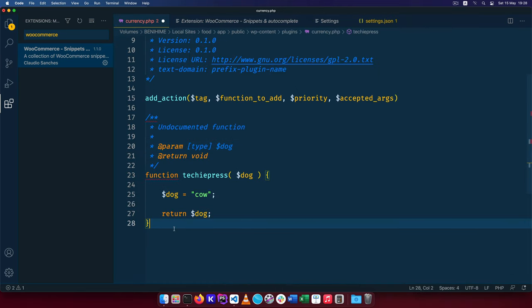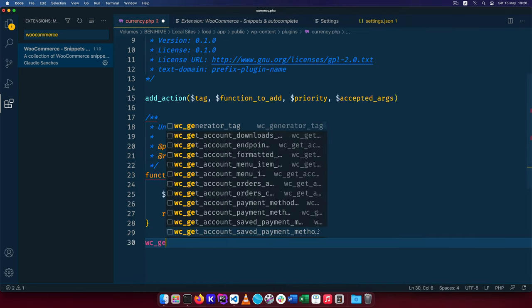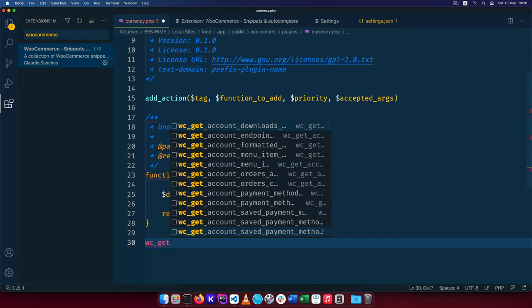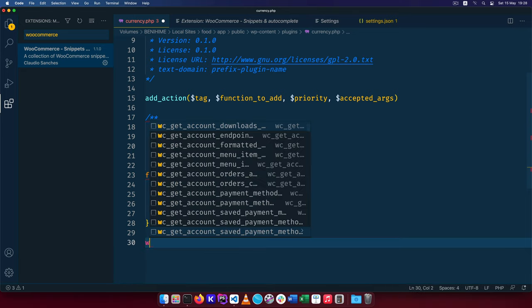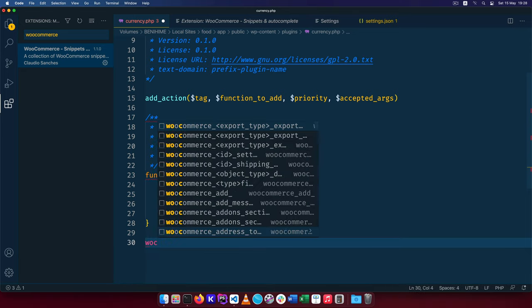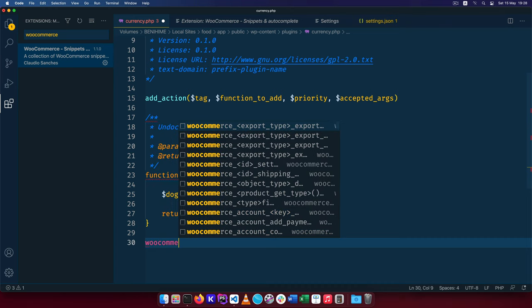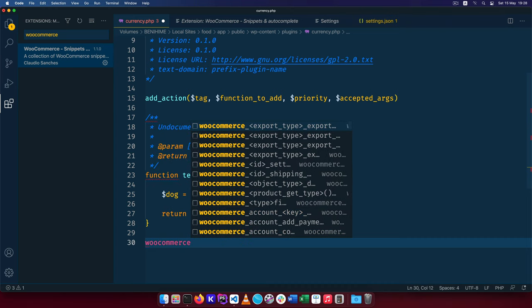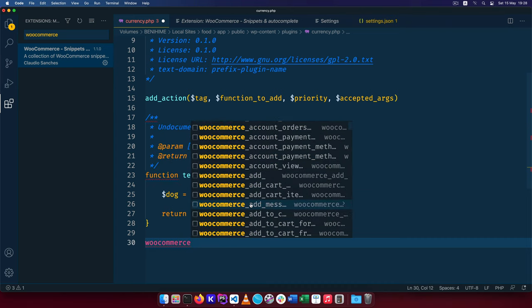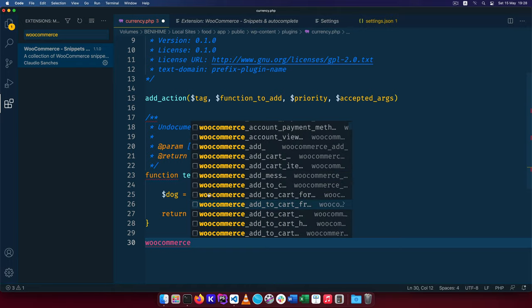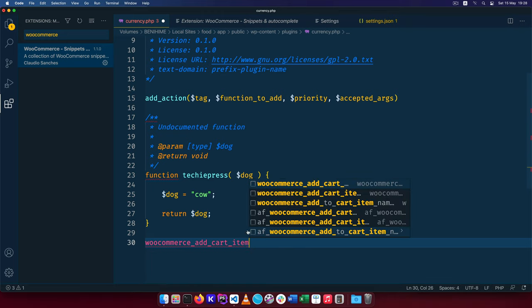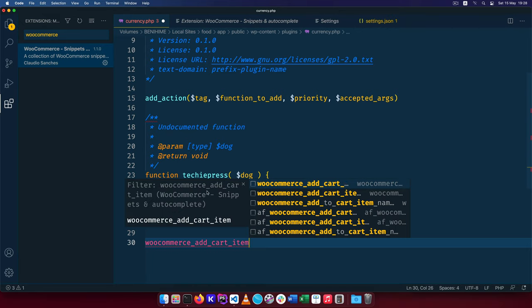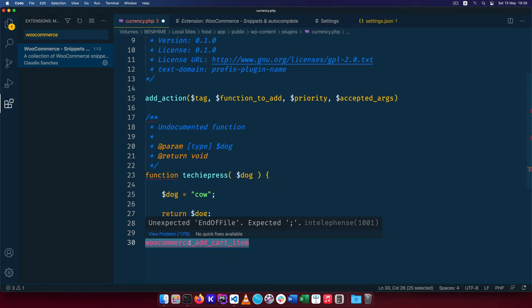So let's say I was writing WooCommerce and I want to get a function called wc get account downloads. You'll see that I already have it in there. I have the right name. Let's say I want to get WooCommerce and you'll see that I'm already having a number of things in here. So let's say I want to add cart item. You'll see that I already have it and I know what it's going to do.